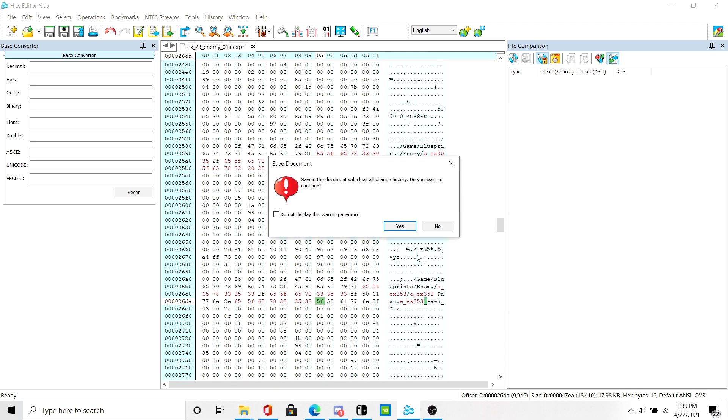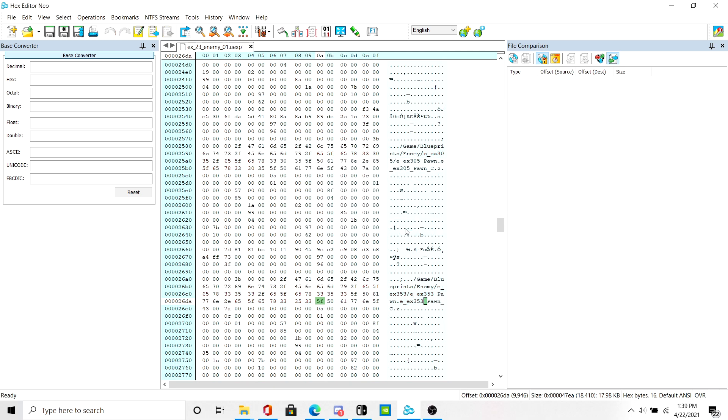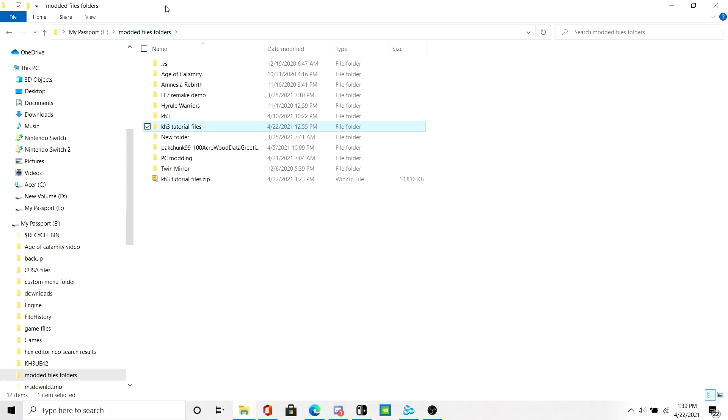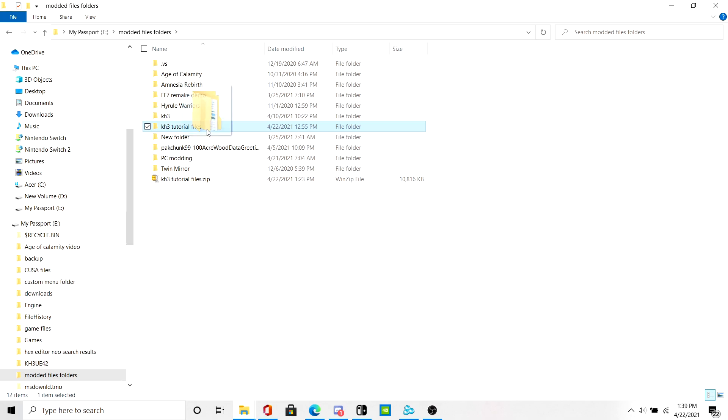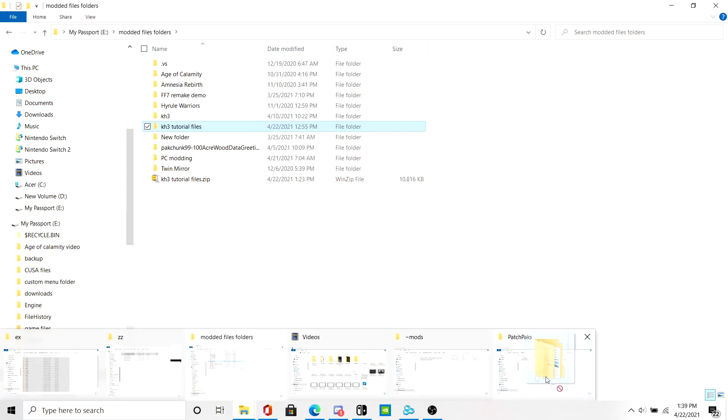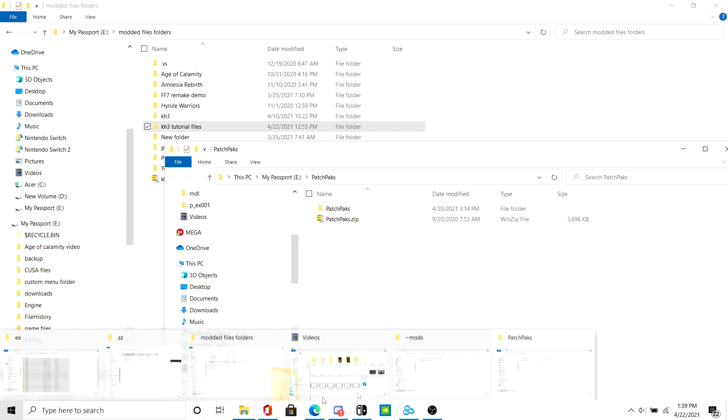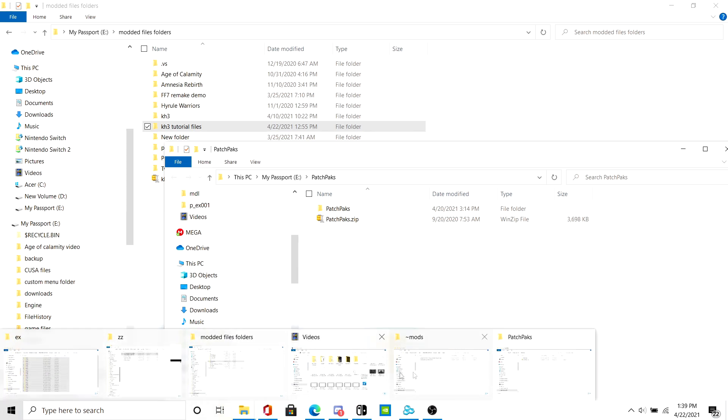So after that you simply save the file. And after that, what you would do is drag this folder into Patchpacks.